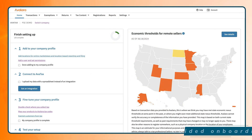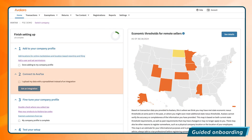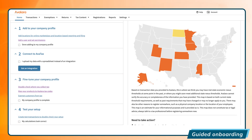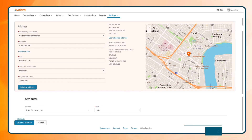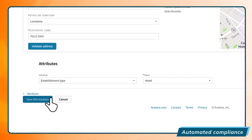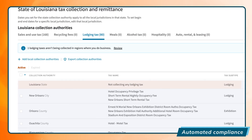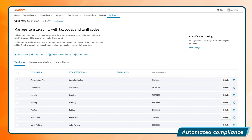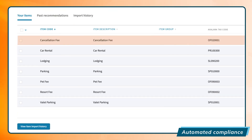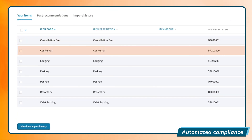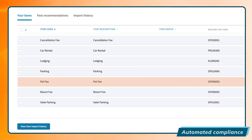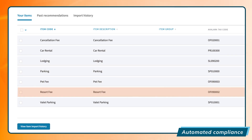Avalara's professional services team will guide you every step of the way to accurately configure your tax profile. Once we know where you're located, where you collect taxes, what you sell, and a few other details, Avalara for Hospitality will provide regularly updated sales and lodging tax rates for lodging stays and related fees and services.